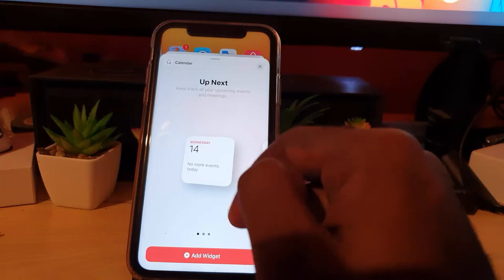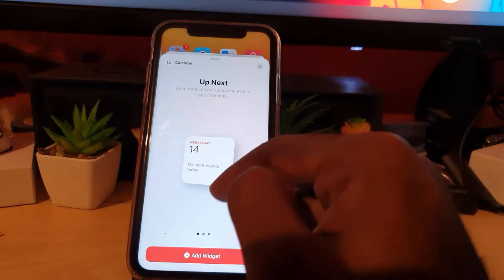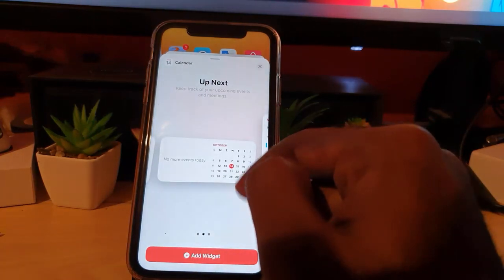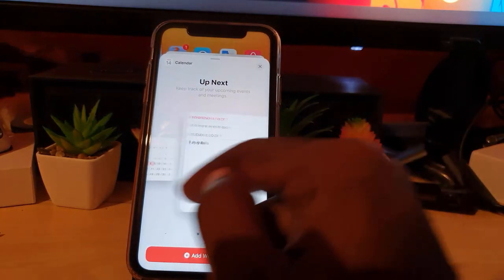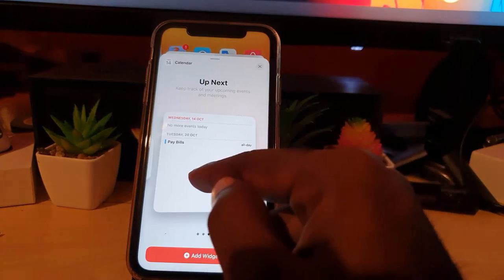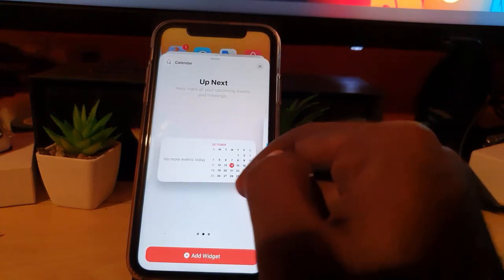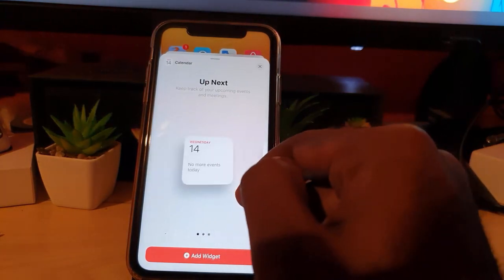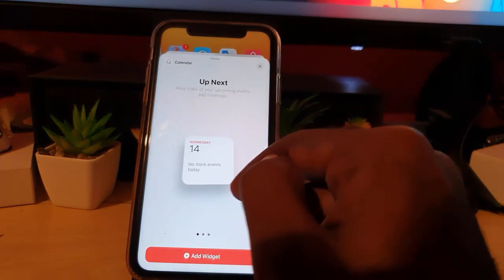You also have the medium and the large. The large is going to take up a lot of space. I like the medium, it's very nice. Small is very small, so I'm going to choose this one.